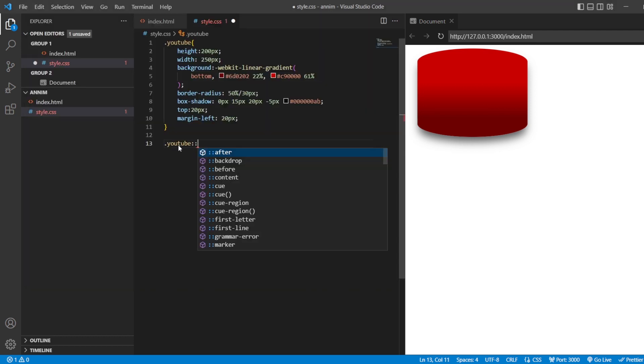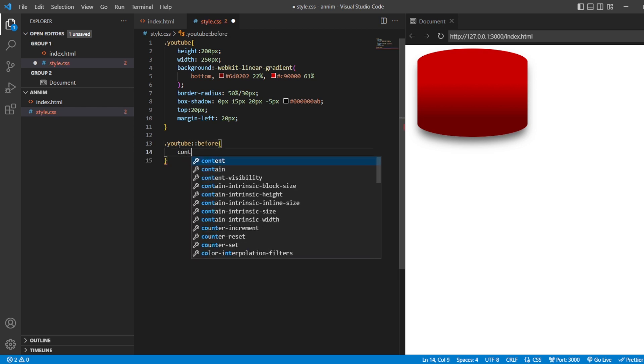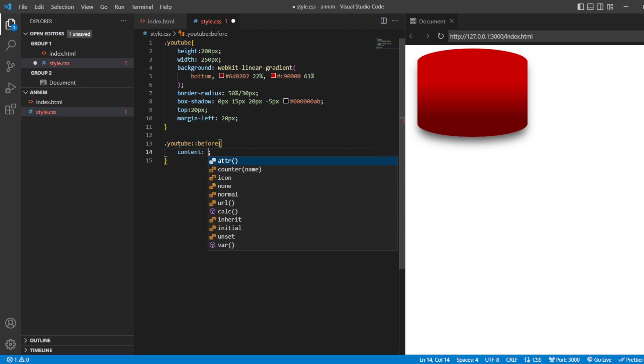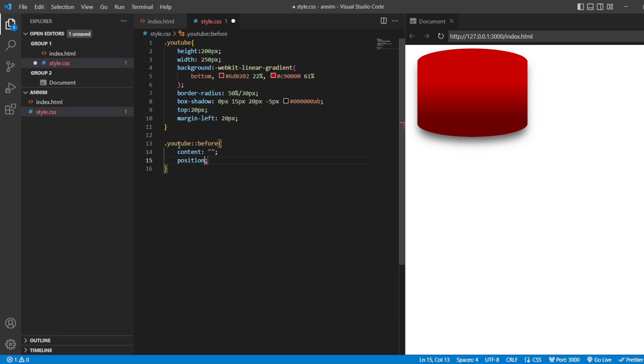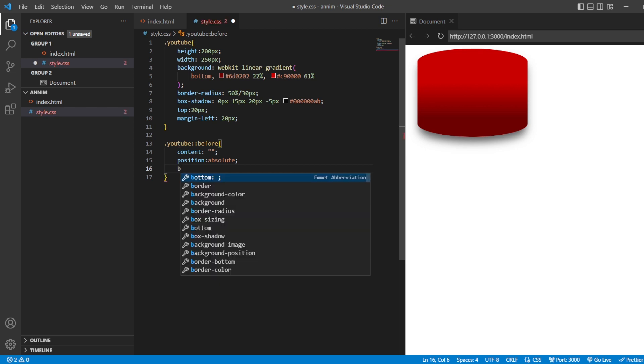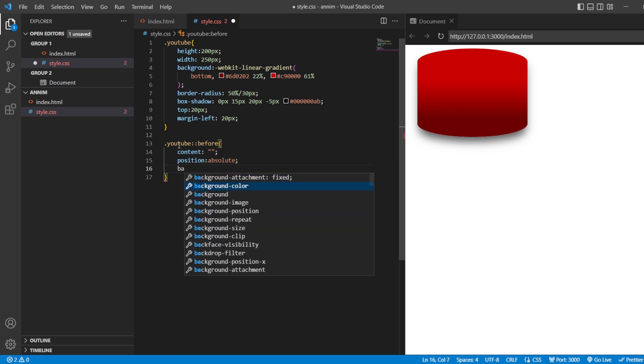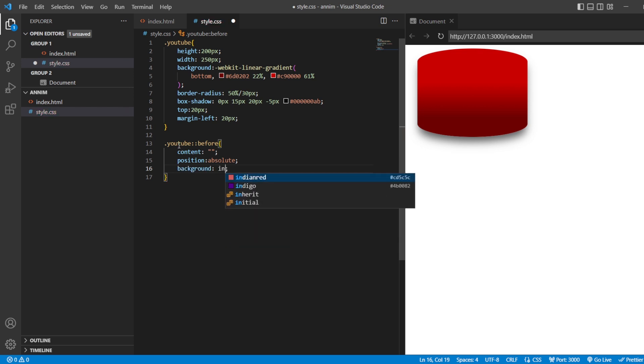So, here you have dot YouTube. And, for this, I'll be using one pseudo element that is before. So, when you are going to use this before, content. And, then position should be absolute. That is, wherever I'm going to tell it to be fixed, it should be in that particular place. And background, I just want it to inherit the same background which this has. This YouTube class has. The background is inherited now.